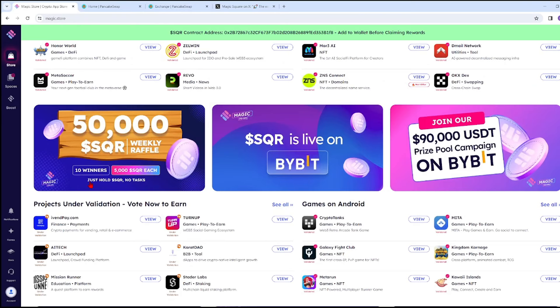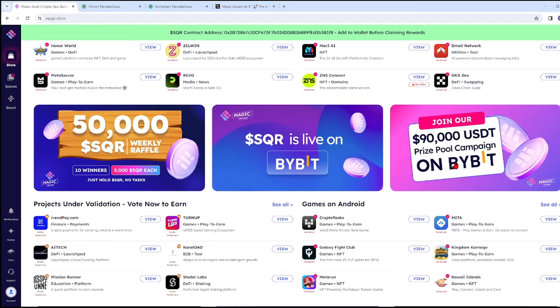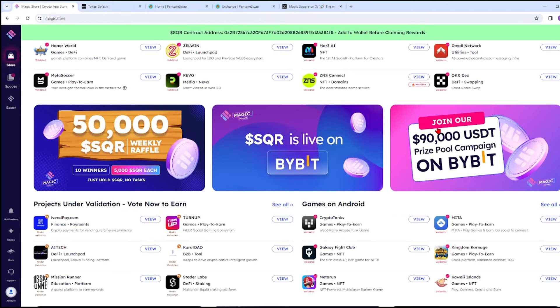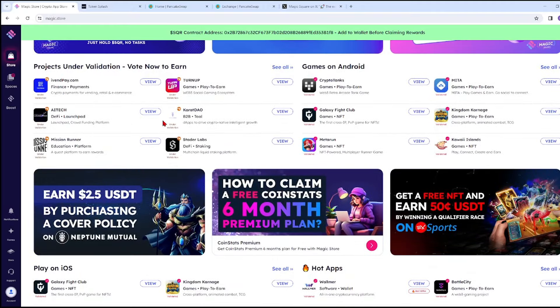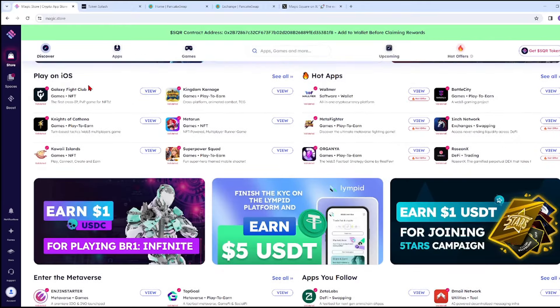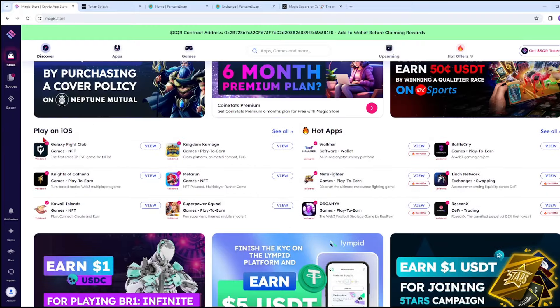Since you already have SQR, you're also included in the raffle. You just need to hold the SQR with no tasks needed. Next, there's a 90,000 USDT prize pool campaign on ByBit. Just click that and you'll be directed to the ByBit site.